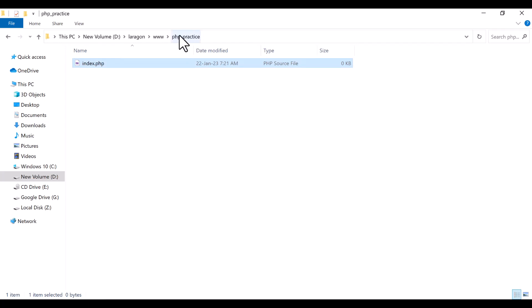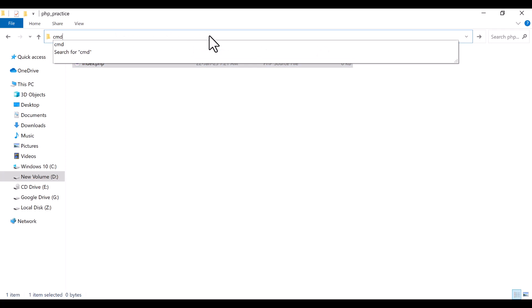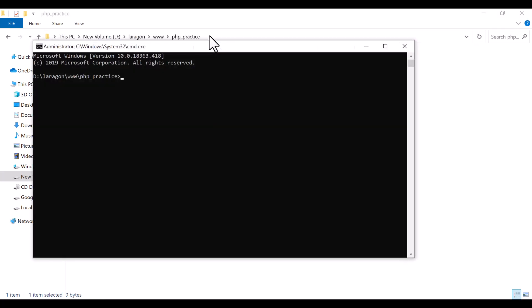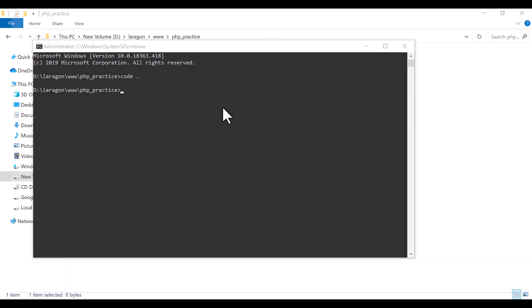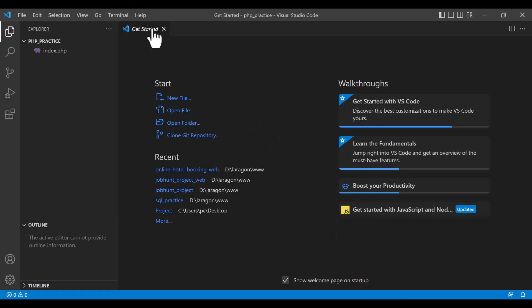Now I am going to open this php_practice folder with my editor. I am going to open the cmd, then type 'code dot' and the folder will be opened in my VS Code or Visual Studio Code editor.